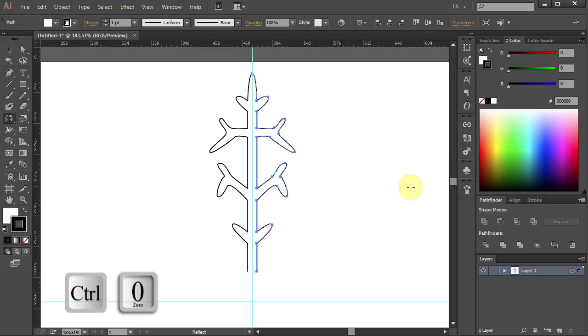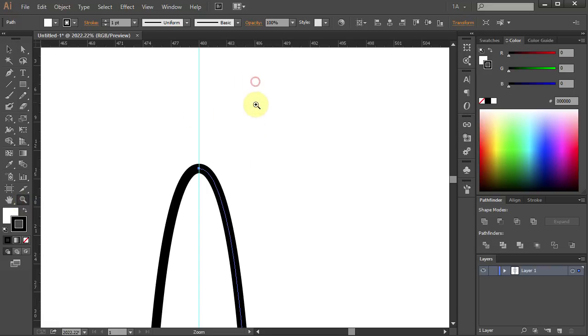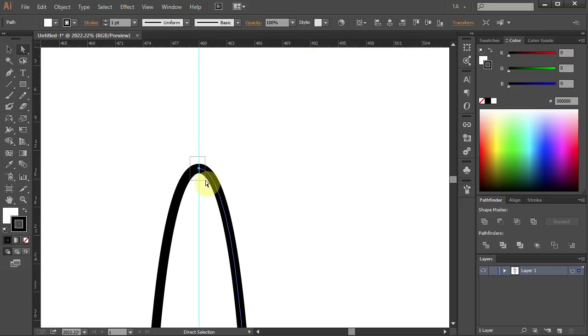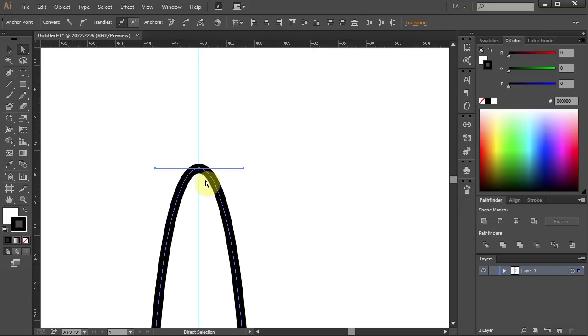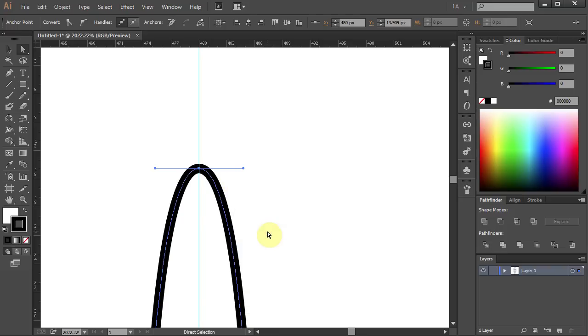Press Ctrl 0 to see the whole page. Let's zoom in on the top part. Now we will join those two parts together. Using the Direct Selection tool, select the two anchor points, right click with the mouse and choose Join.